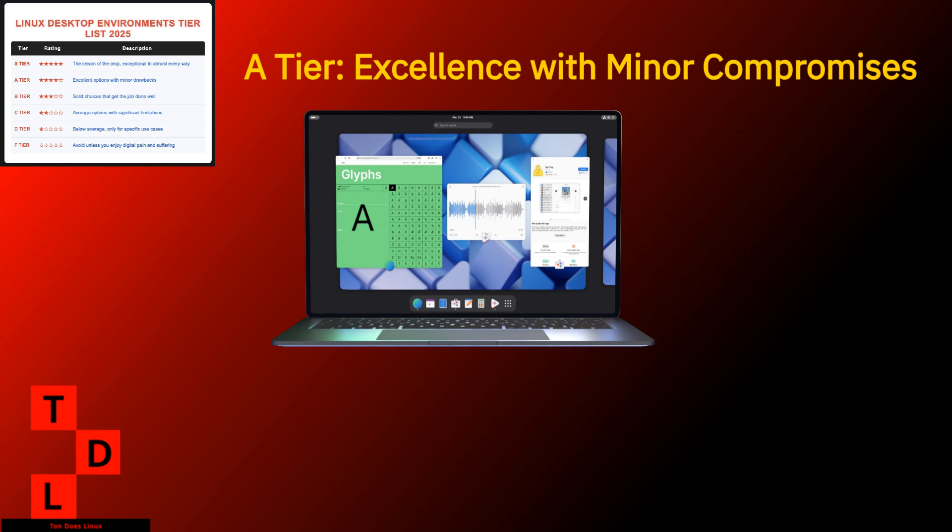The weaknesses are just as well known. Out of the box, customization options are about as plentiful as trees in the desert. It's hungrier for resources than some alternatives. You'll be installing extensions faster than a kid unwrapping presents to get basic functionality. Gnome has found its identity as the desktop that says, we know better than you what you want. And surprisingly, they're often right. If you can embrace its workflow instead of fighting it, Gnome rewards you with a cohesive, polished experience.